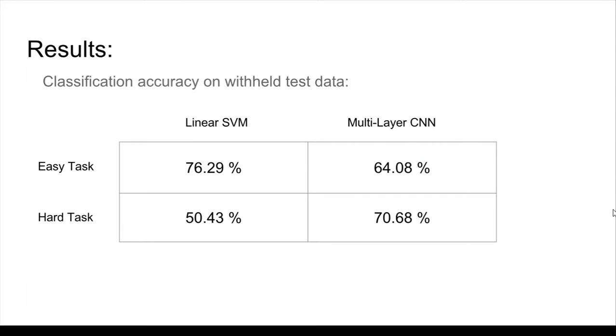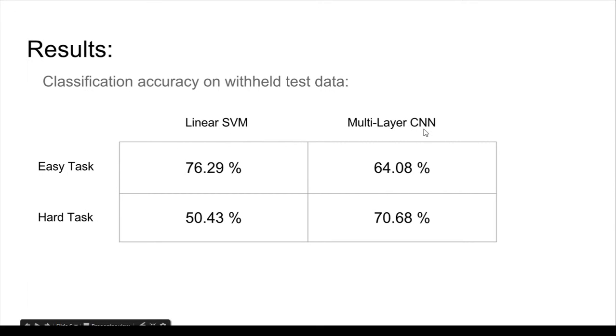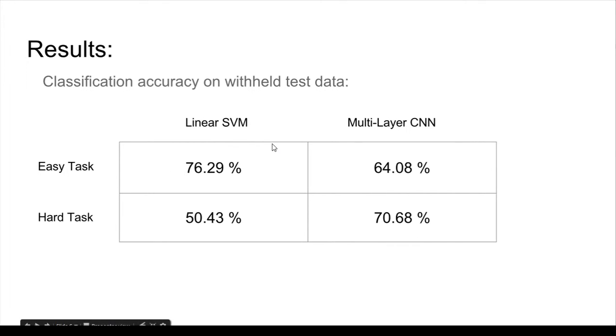So how did it perform? Here I'm comparing it with a linear SVM in both the easy task and the hard task. The linear SVM outperforms the multilayer CNN, which is my network, at the easy task. And I think this discrepancy is mainly because the dataset is smaller and the multilayer CNN needs a larger dataset to train. But in that limited dataset that I prepared for that task, the linear SVM performs pretty well.